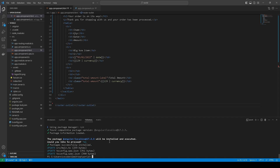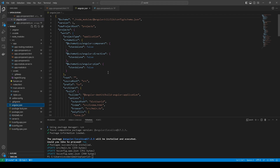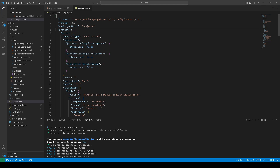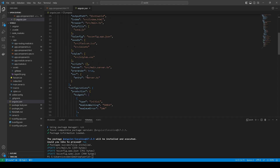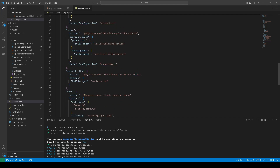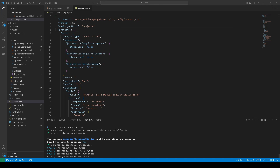It's installed. Let's check our assets — we don't have any new ones. Let's check our angular.json file. Let's check the build builder.